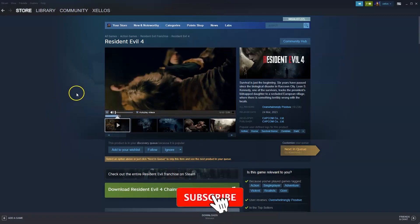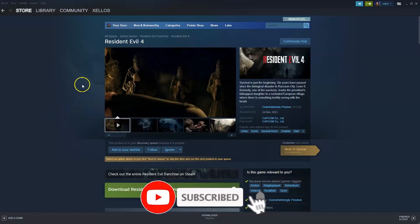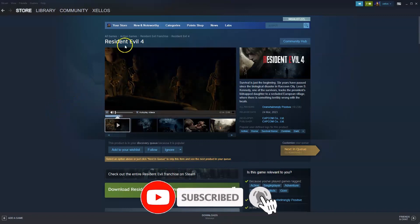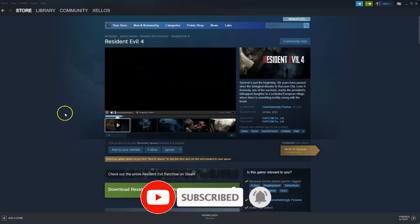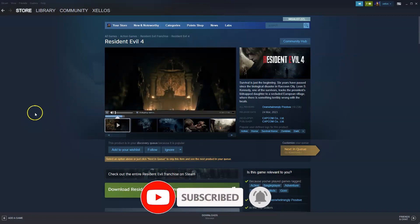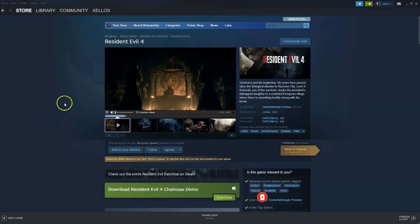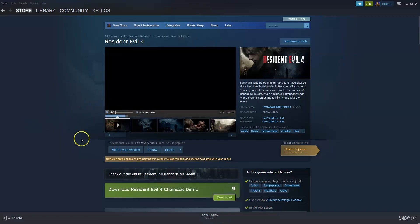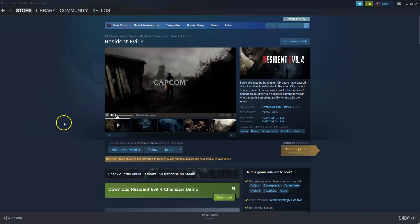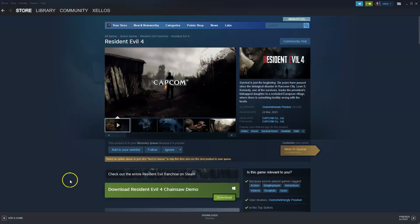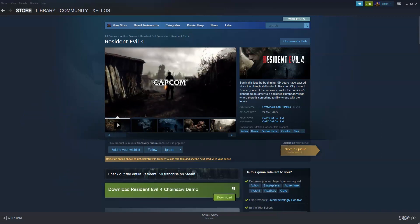Hey guys, in this video I'm going to show you how you can download, install and start playing Resident Evil 4 on your PC or laptop. Now to get access to this game you will need to download Steam. I'll quickly show you how you can do that first.